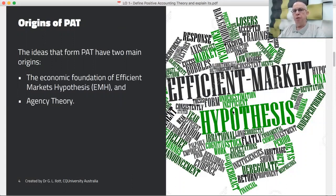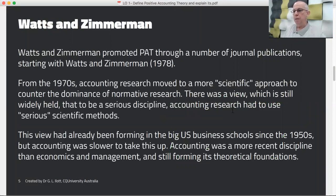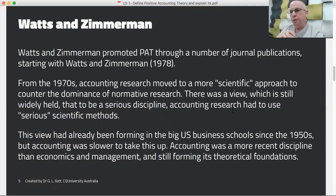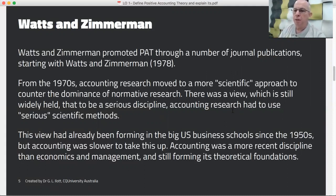PAT really comes to us from two important foundations. First is the economic theory of the efficient markets hypothesis, or EMH, and it also draws a great deal from agency theory. It was really presented to us by Watts and Zimmerman — they wrote a number of articles, the first appearing around 1978 — and they reacted against what they considered the lack of superior theorising, meaning the scientific method, within accounting research, seeking to stiffen up accounting theory.